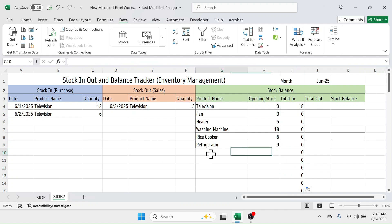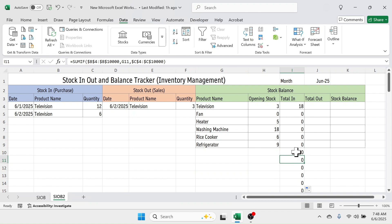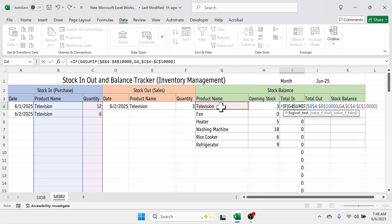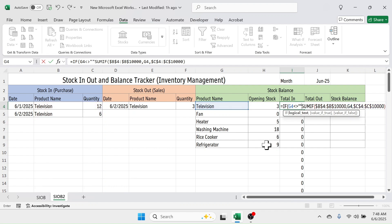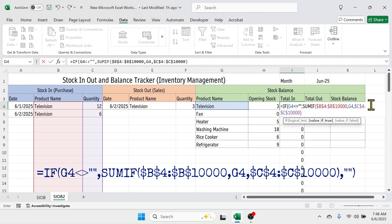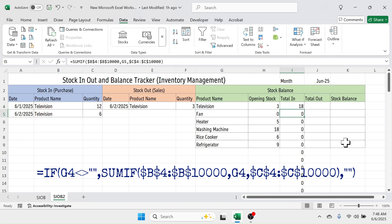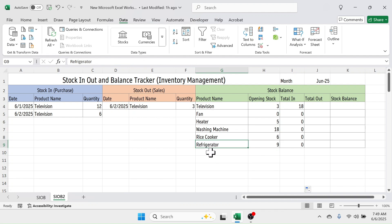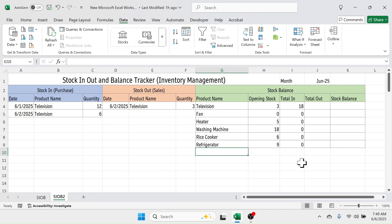When there is no product name, the result shows zero. To hide this, wrap the SUMIF in an IF function. Double-click the formula cell, click at the start of the formula, and add: IF(G4<>"", then move to the end, add a comma, and for the value-if-false enter "" (double quotation). Press Enter and double-click the fill handle. Now the value only shows where there is a product name; otherwise the result is hidden.